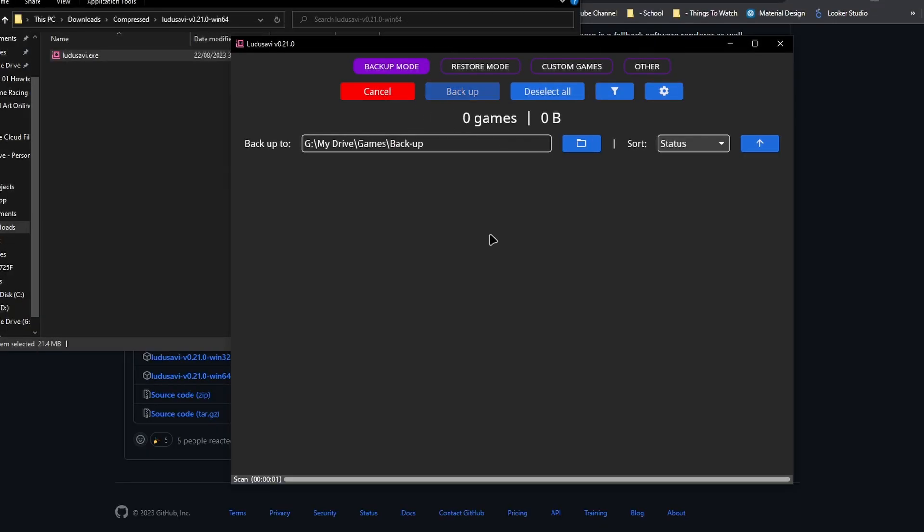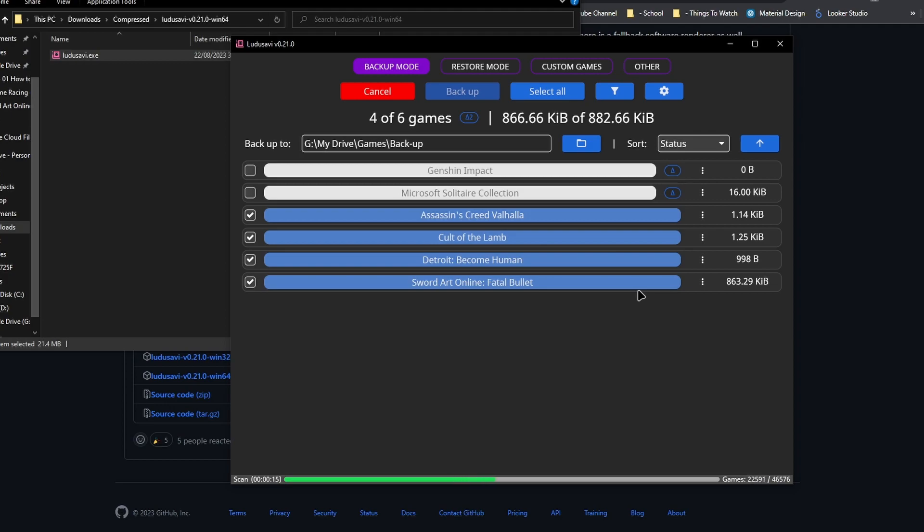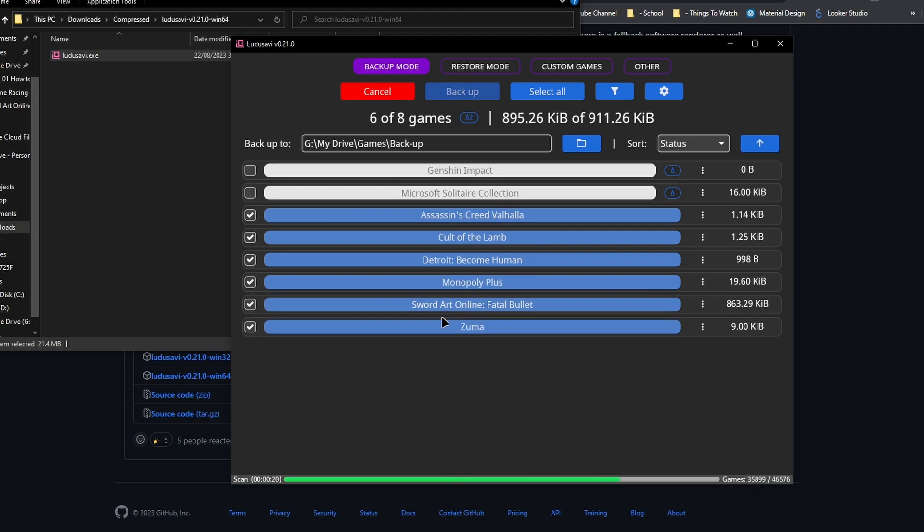So then from there, just click on the preview to scan through all your files and find every single save game. After you found every single save game, this is where the good thing happens.